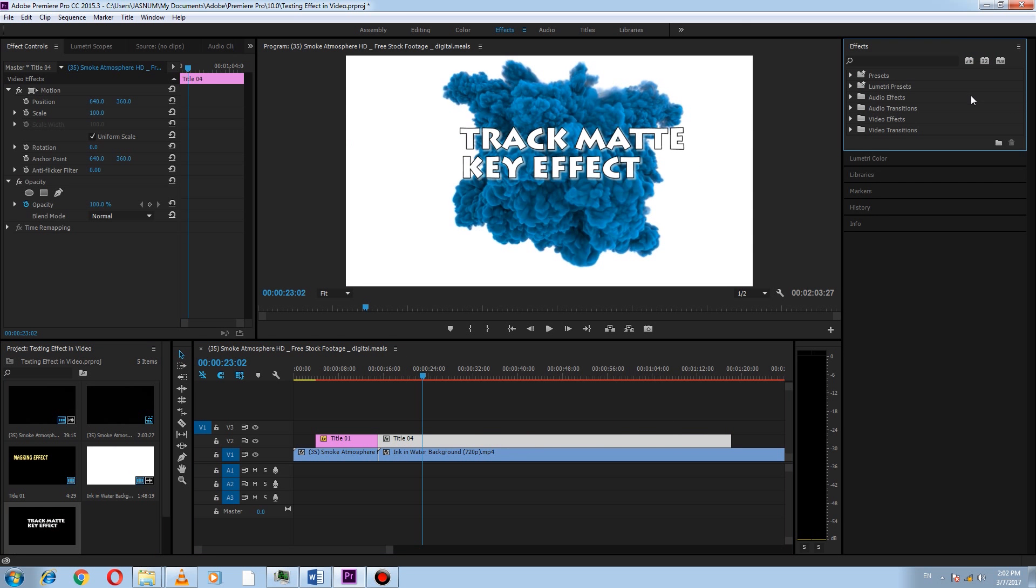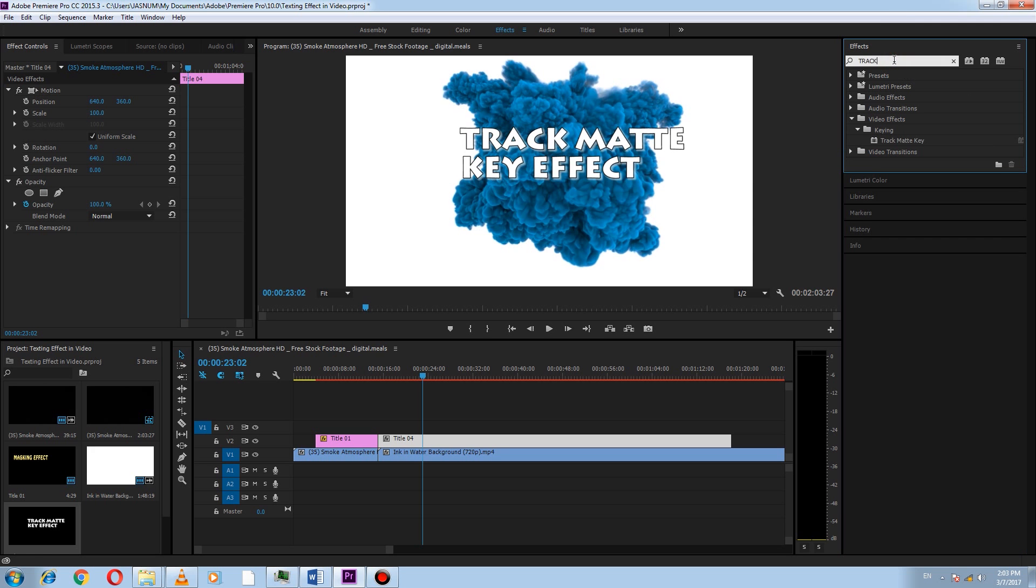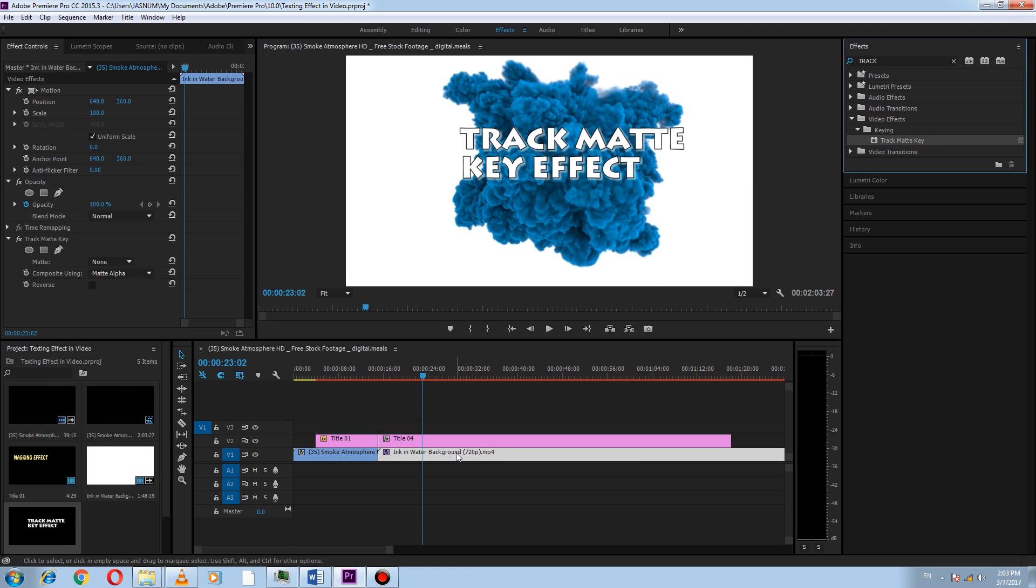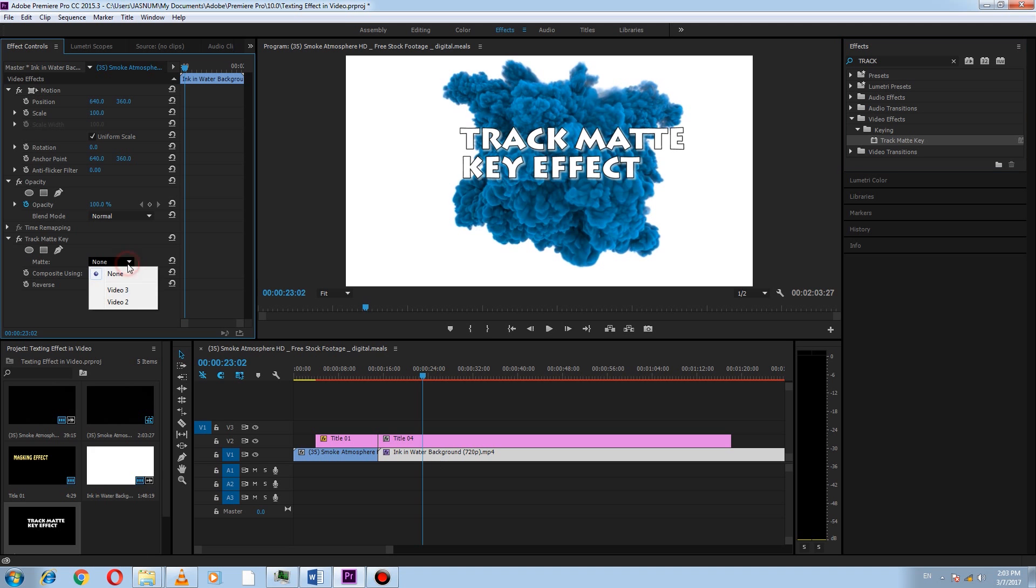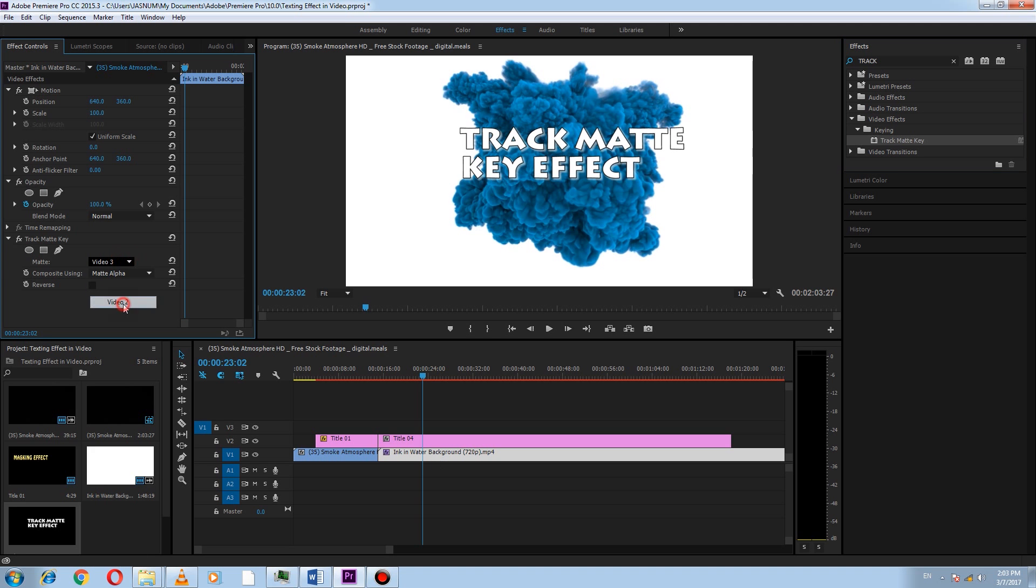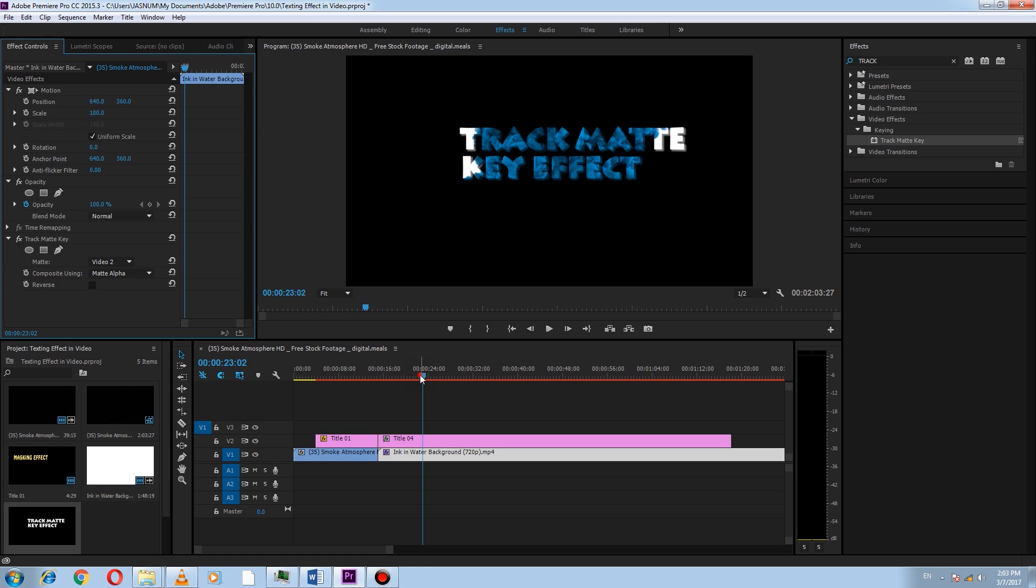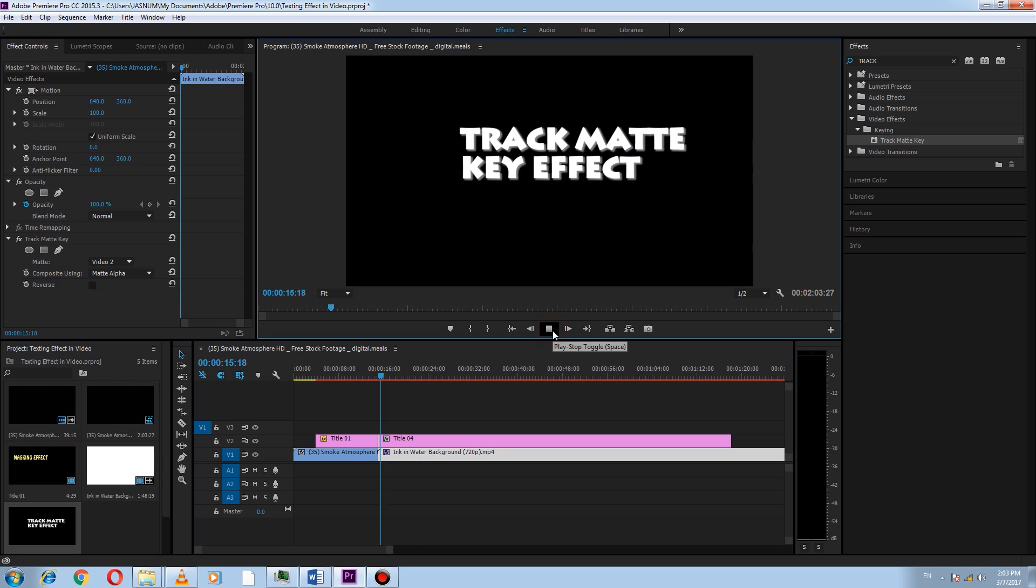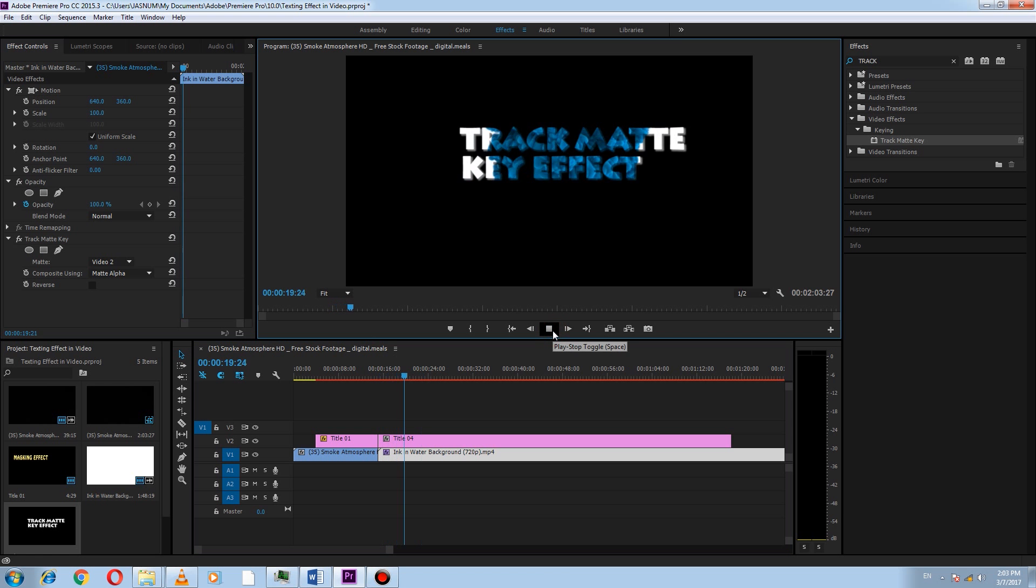Now go to effect search bar and type track matte key, and we will see track matte key here. Drag it over to the video. Now go to effect control under the track matte key. Here select matte and choose video. So we can see the video inside the text. Play the video to check.